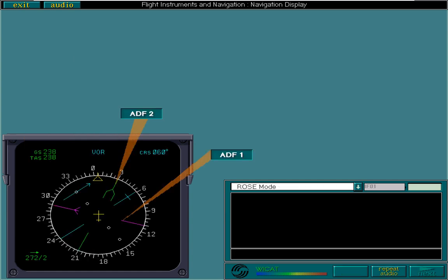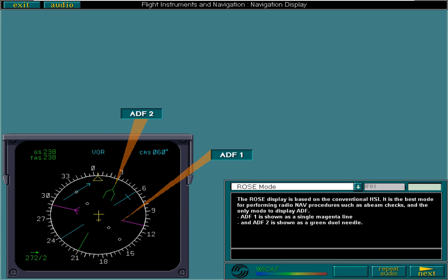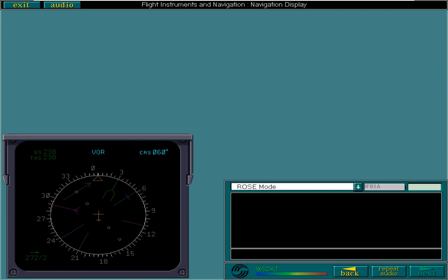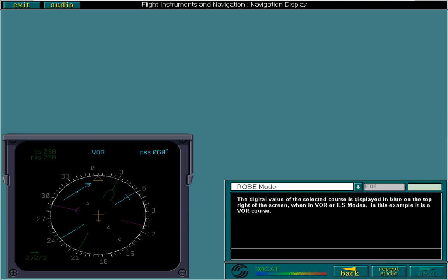The rose display is based on the conventional HSI. It is the best mode for performing radio NAV procedures such as abeam checks and the only mode which displays ADF. ADF1 is shown as a single magenta line and ADF2 is shown as a green dual needle. The digital value of the selected course is displayed in blue on the top right of the screen when in VOR or ILS modes. In this example, it is a VOR course. The selected course is also represented as a pointer called a dagger. The center part is a deviation bar. There are also white dots to denote lateral deviation.